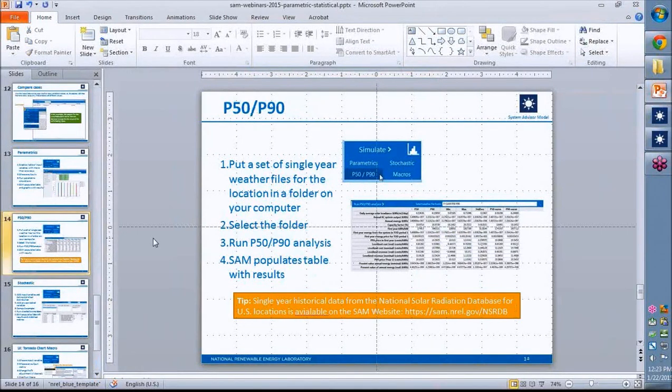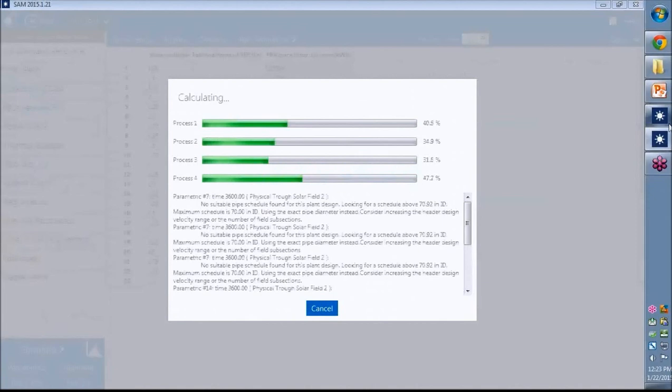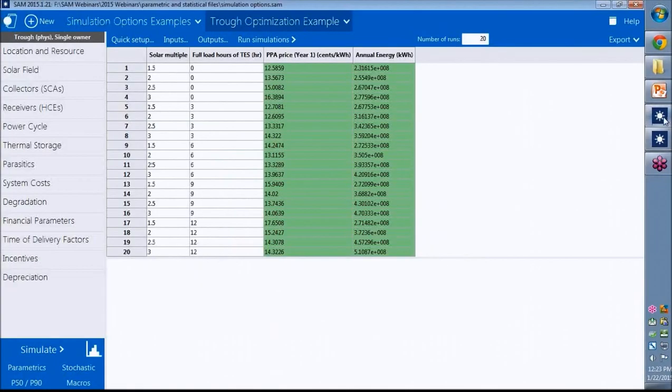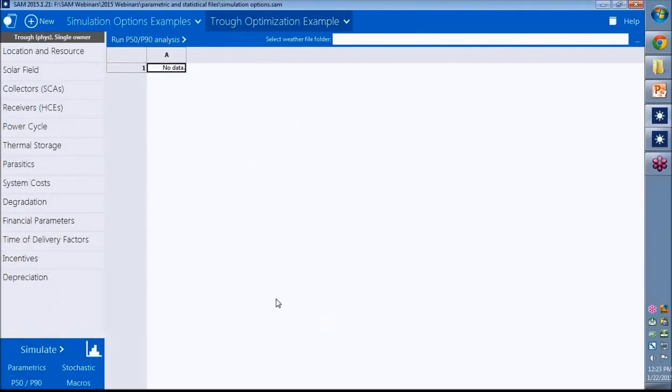Next, let's look at P50-P90. This guy is still running along here. I guess we'll let it do that. So for P50-P90, I switch over here to P50-P90 under simulate. And here what I need to do is pretty straightforward.